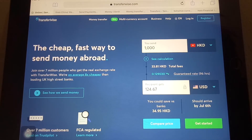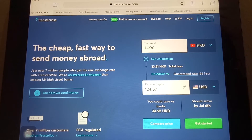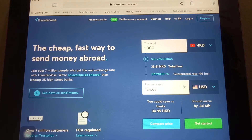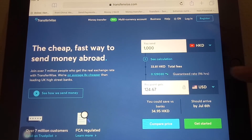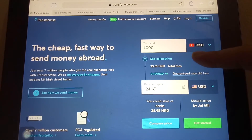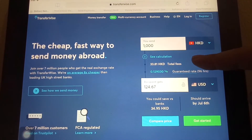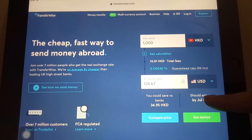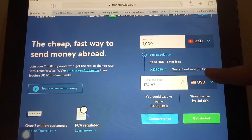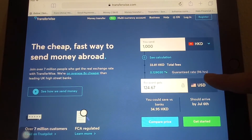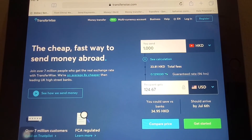So you can be sure that it gets to where it's supposed to go. They also let you compare prices to other companies and let you know if it might be cheaper to send with them. As you can see, you can put in the currency you're sending from and the currency you're sending to, and it lets you compare prices. It's pretty awesome to know you're getting the best deal.